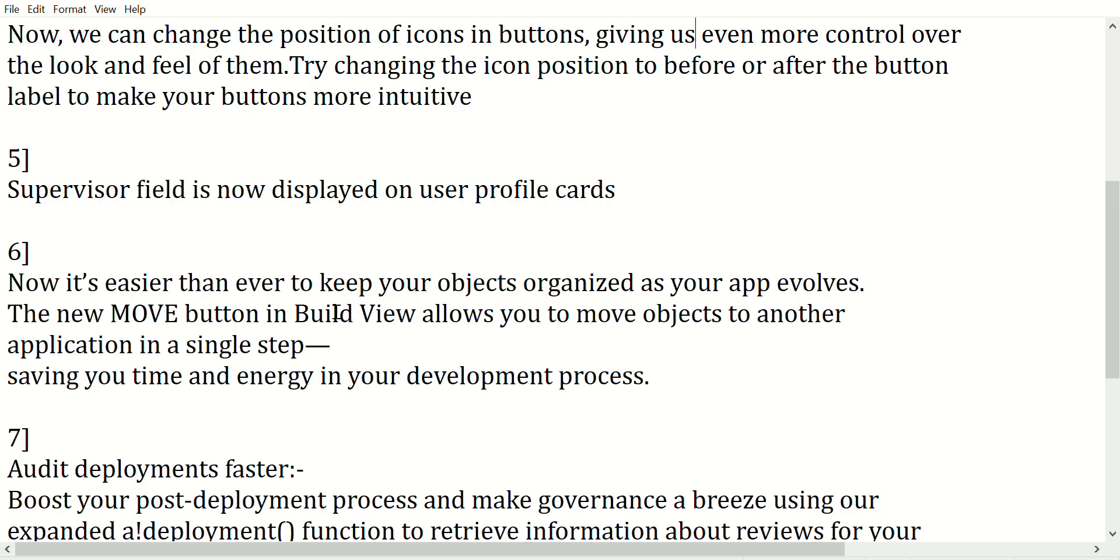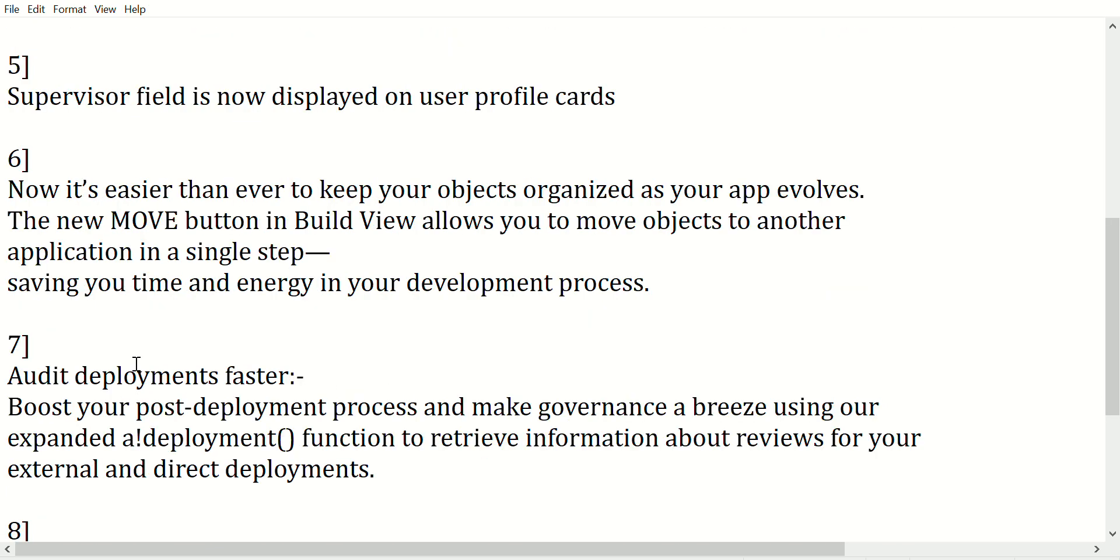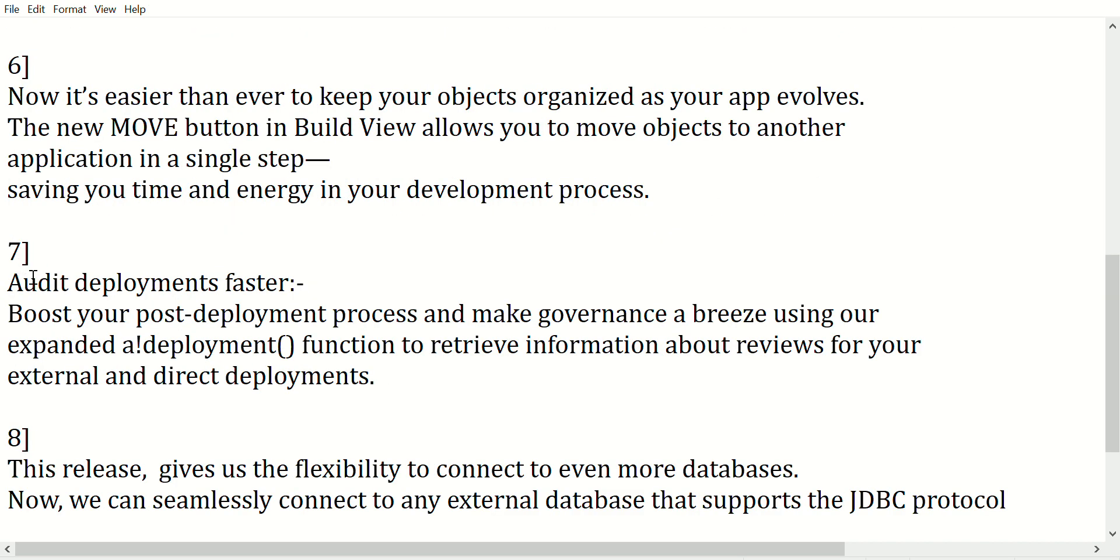Sixth point: now it is easier than ever to keep your objects organized as your app evolves. The new Move button in Build View allows you to move objects to another application in a single step, saving your time and energy in the development process.